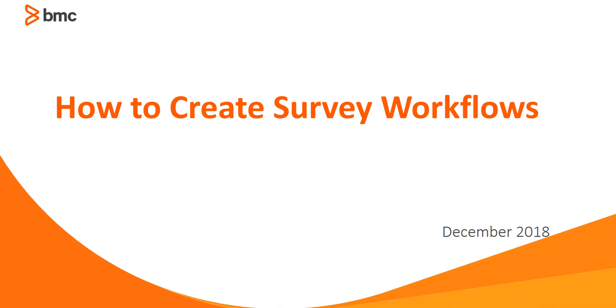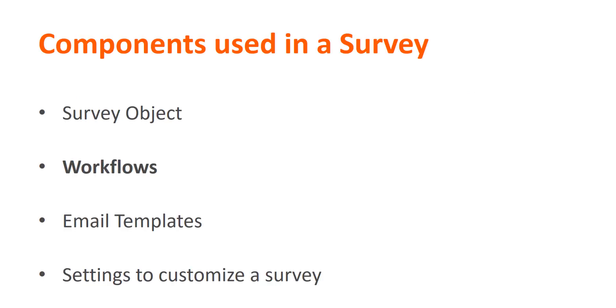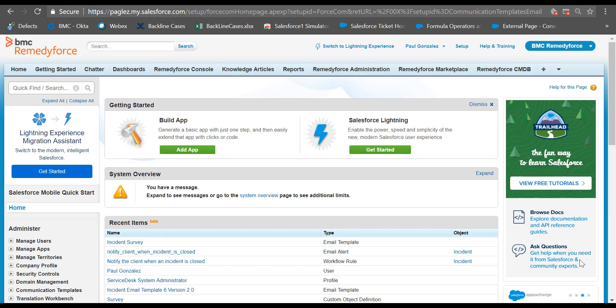Hello and welcome to the video on how to create a survey workflow. When creating a survey, there are several components we use to achieve that. In this video, I'm going to focus on the workflow section and how you can create a new one from the beginning.